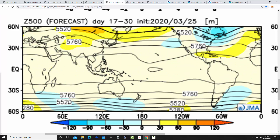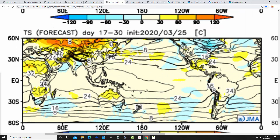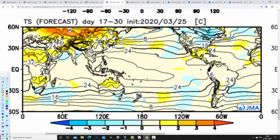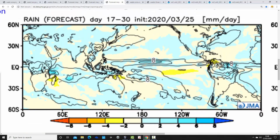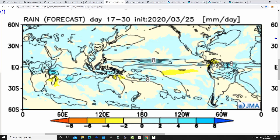Into weeks three and four, from the 11th to the 25th of April, everything changes. Above-average heights are to the west-southwest and below-average to the west-northwest. Winds come from a southwesterly direction and temperature anomalies for weeks three and four are recovering — moving towards average to slightly milder than average. It becomes a little more unsettled as we re-establish southwesterly winds, bringing low pressure back in from the Atlantic. So the second half of April turns milder and more unsettled.